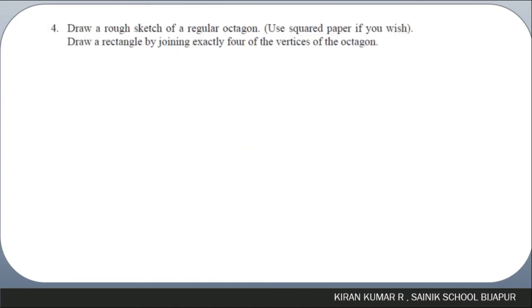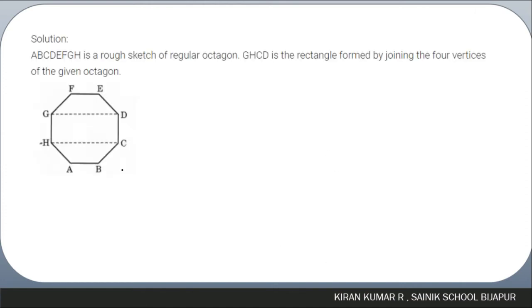Question four: draw a rough sketch of a regular octagon ABCDEFGH. By connecting vertices G, H, C, D, the figure formed inside is a rectangle.